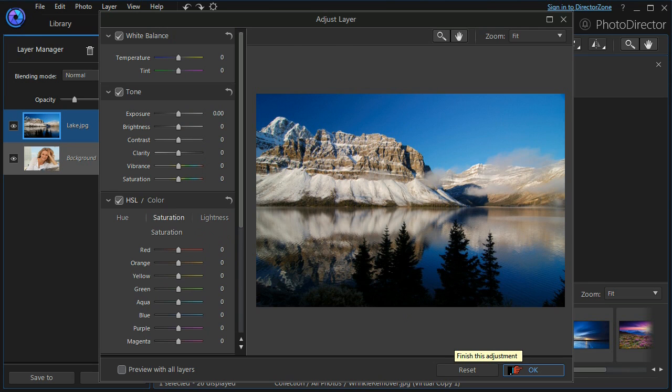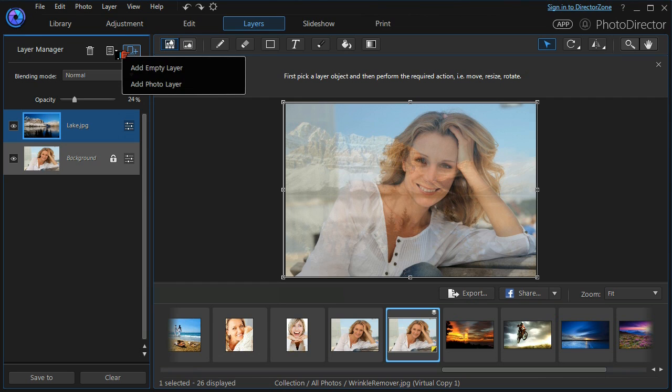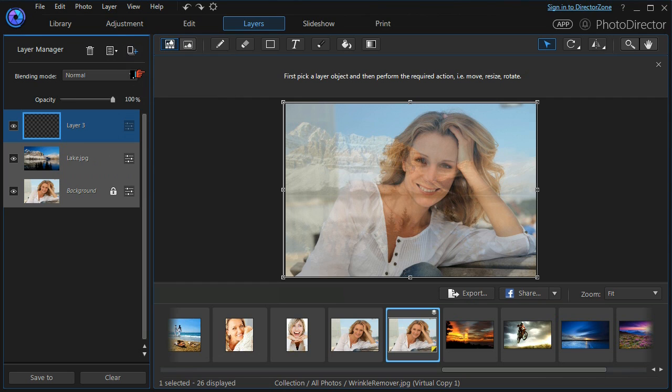Now that we've got our nicely blended backgrounds, it's time to put in the main text. So we will add a new layer and this time we'll add an empty layer, and it's placed on top of the other two here.